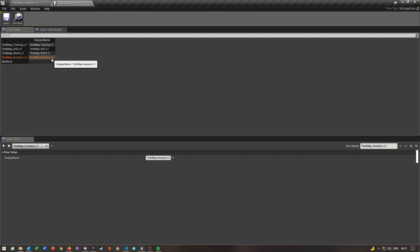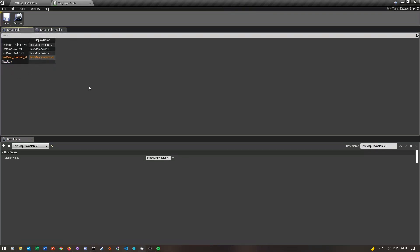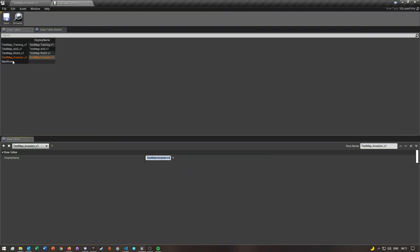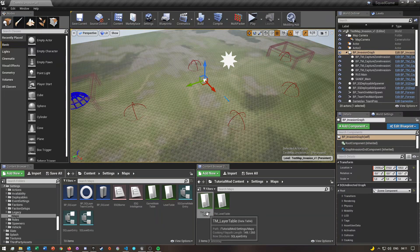Mine is test_map_invasion_v1 — the test map part is obviously going to be whatever your map's name is. After you've done that, you just want to set the name here as well. I'm just going to delete this other row since I already have mine, and just save your layer table.